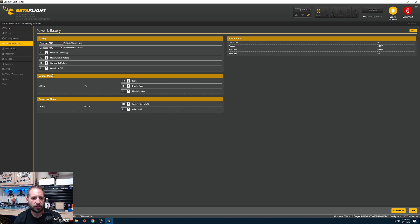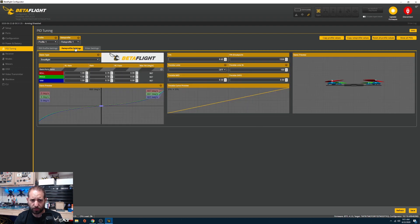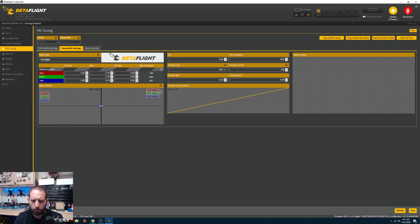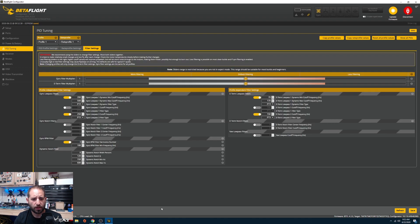On the PID Tuning tab, leave PID values at default for now and just focus on the rate profile. I'm changing my rates: RC Rate 1.05 on each axis, Super Rate 0.79 on all three, and Expo 0.30 on all three. Use whatever rates you prefer, then click Save.